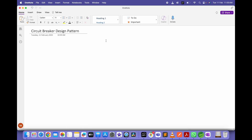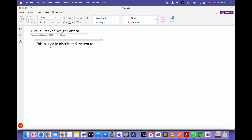Hello everyone, welcome back to my channel Coding Care. Today I will discuss one of the microservice concepts called circuit breaker. The circuit breaker design pattern is used in distributed systems to prevent repeated failures and to improve system resilience.